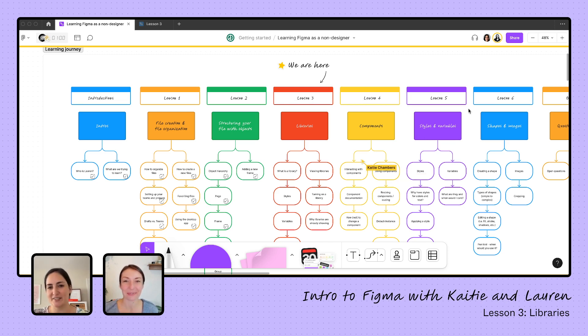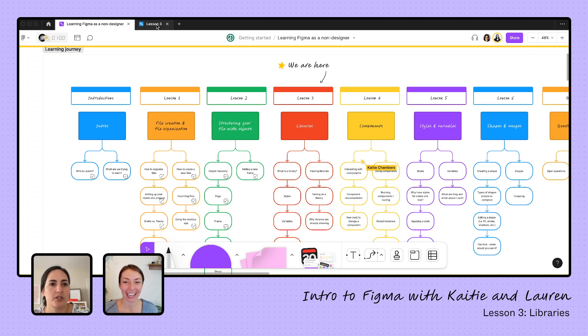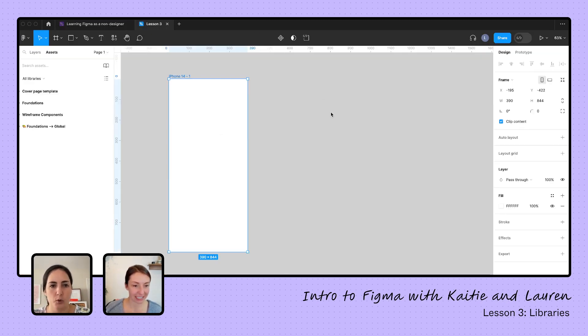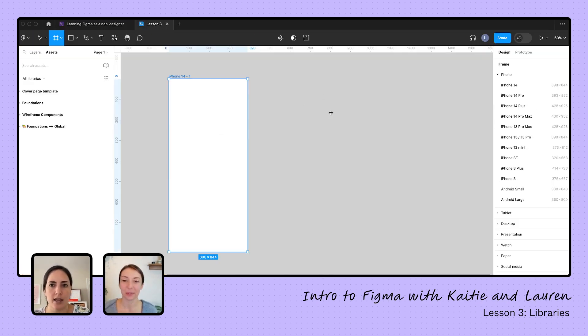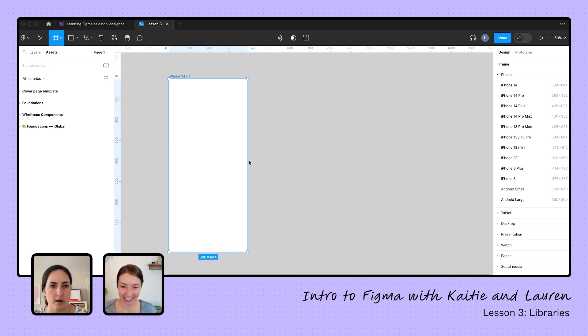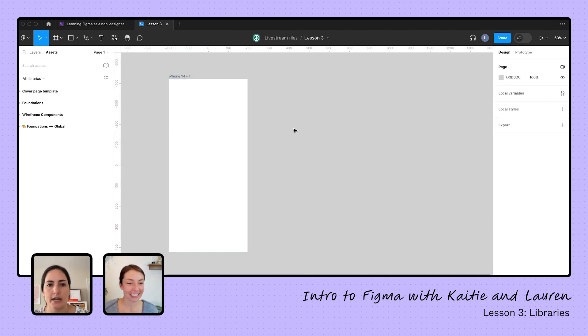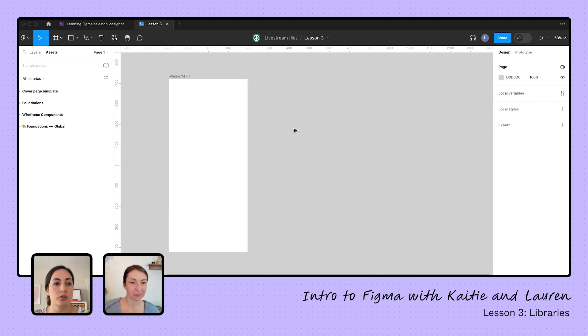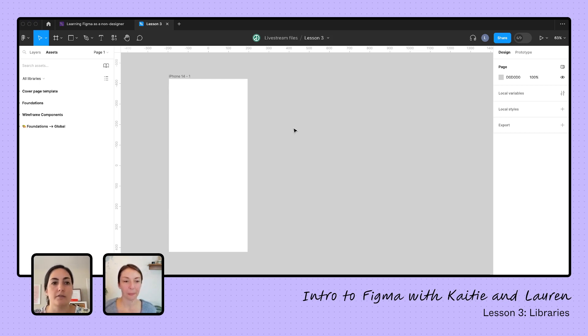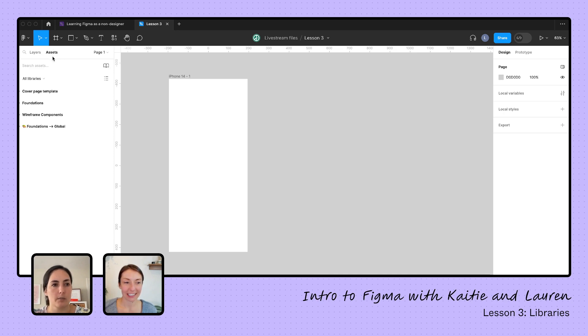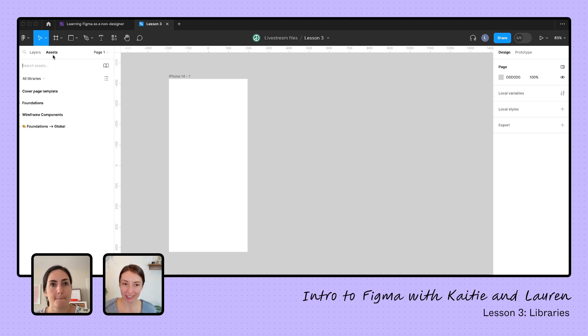Okay, so we're going to pop into a blank file here. We've added in a frame, which we learned how to do last time using the F key and grabbing an iPhone or whatever frame you want from over here. And we're going to dig now into how to grab from those libraries. So to find your libraries, you're going to want to look over here on the left-hand side, specifically in the assets panel. So you might be starting out in the layers panel, but you're going to want to move over to the assets panel. And Lauren, what is a library?